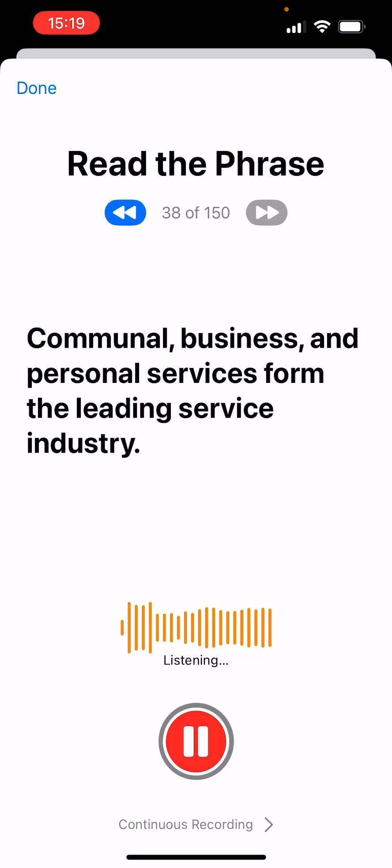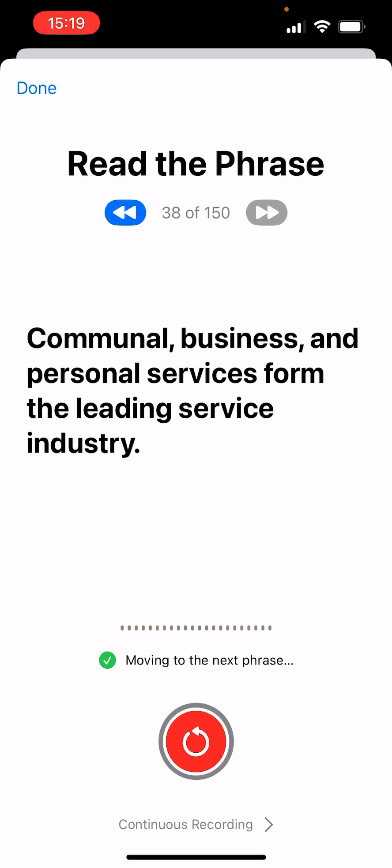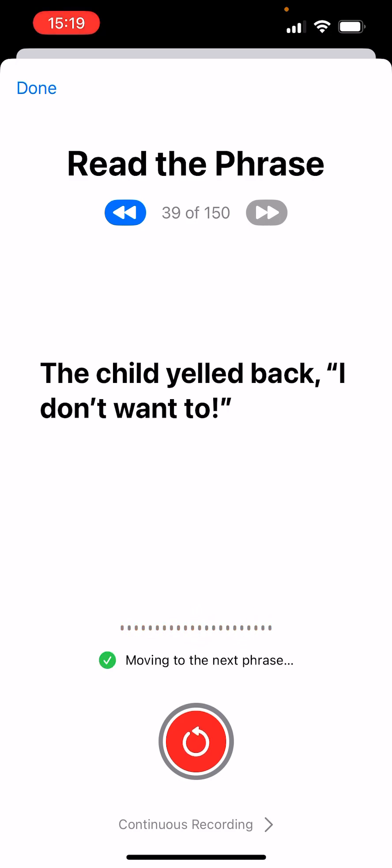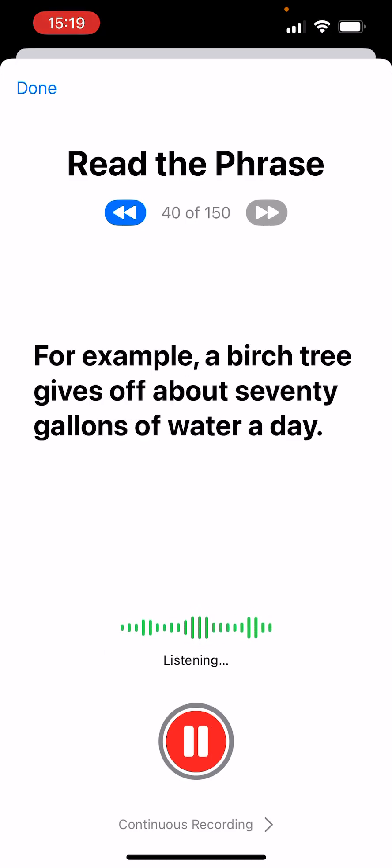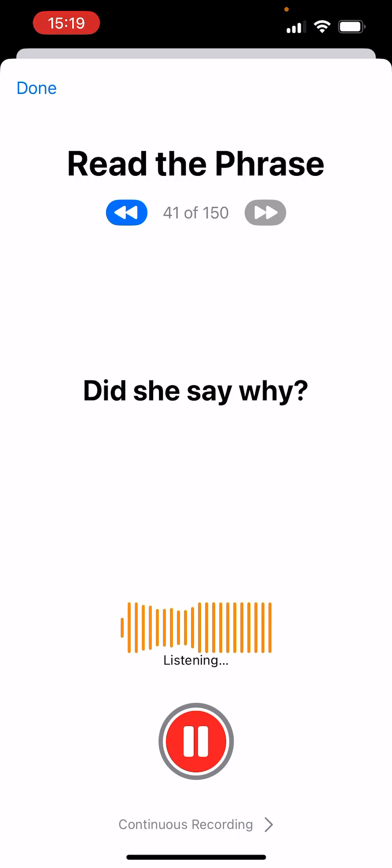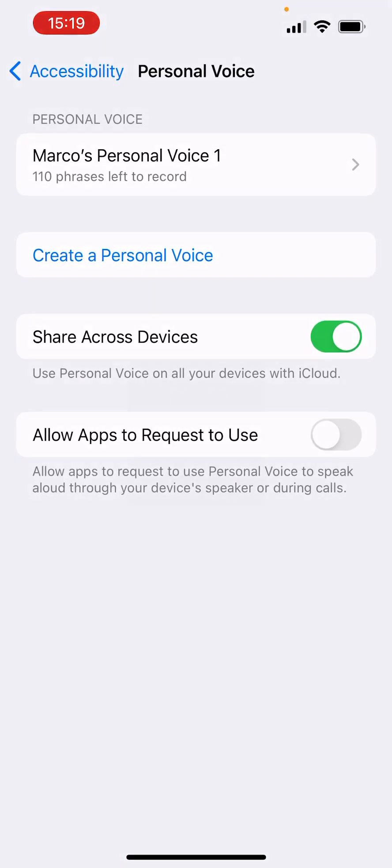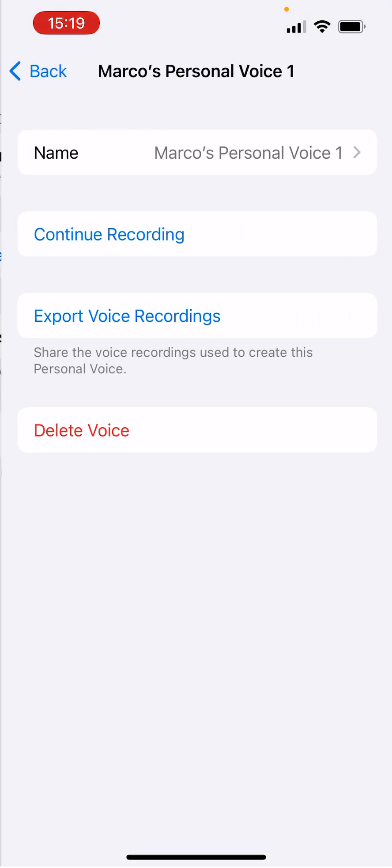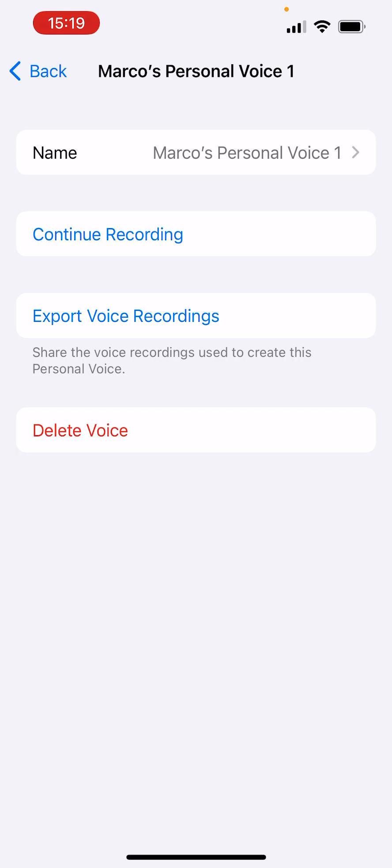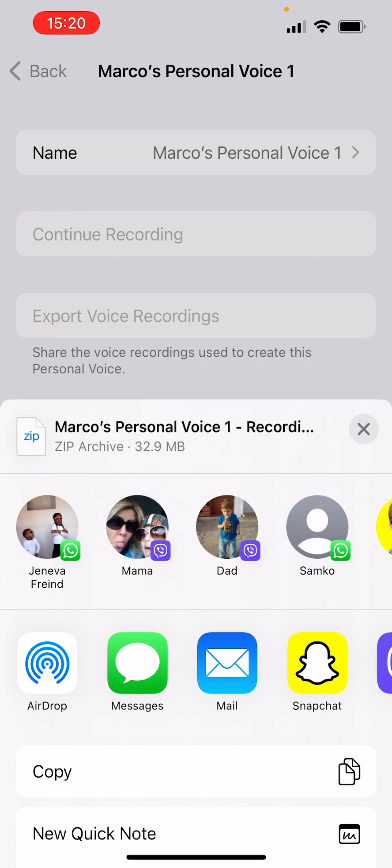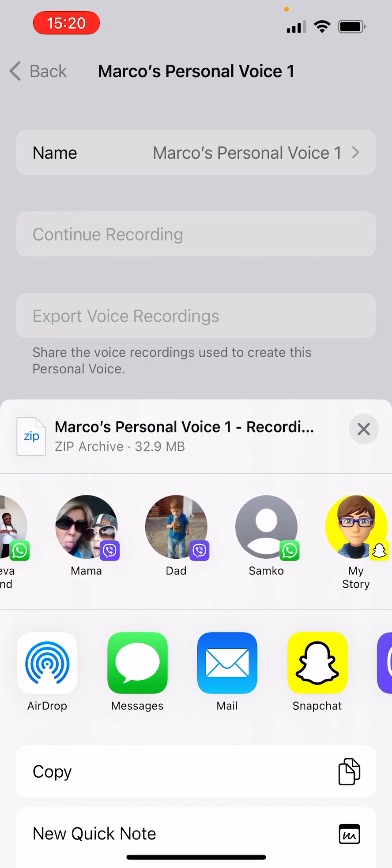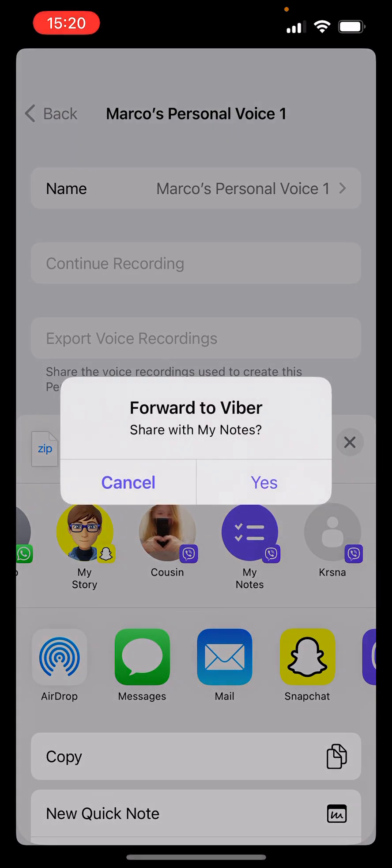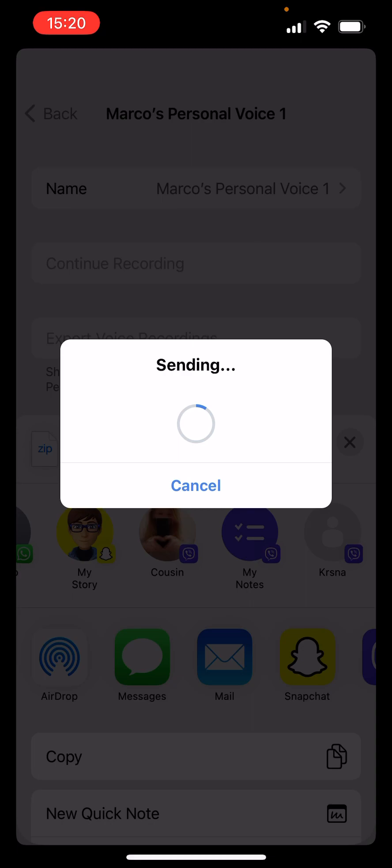Communicable business and personal services. The child yelled back I don't want to. For example, a birch tree gives off about 70 gallons of water a day. Come on, speed it up, I want it quickly done. Did she say what? Export. I'm gonna right now send it to my notes. It's nearly sent to my notes.